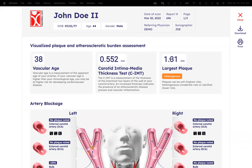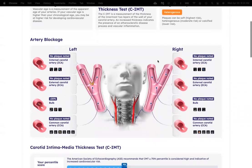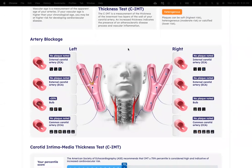In this case, it's mixed heterogeneous, which means it's on its way to becoming the safer calcified plaque, but it still presents some risk of rupturing. When you scroll down to the middle of the diagram, you'll see a representation of your actual results.